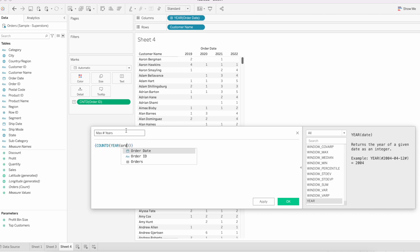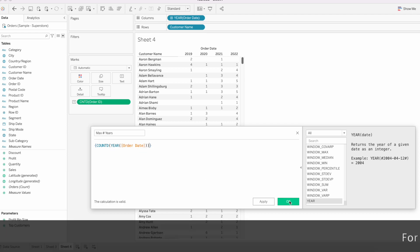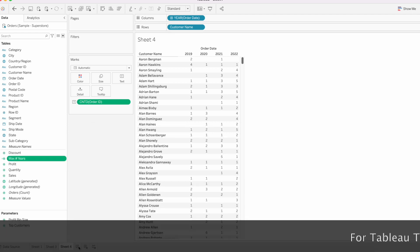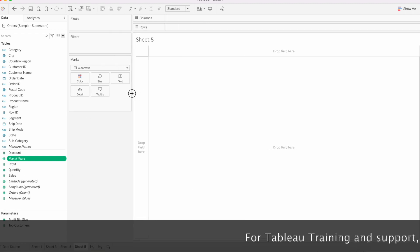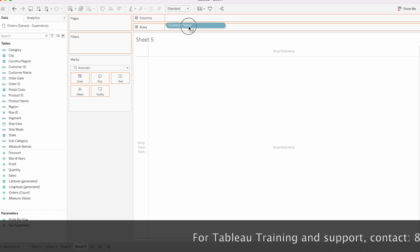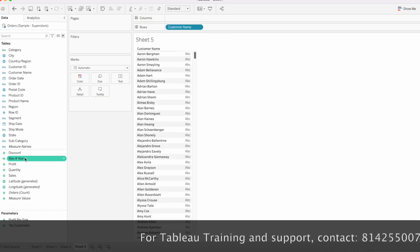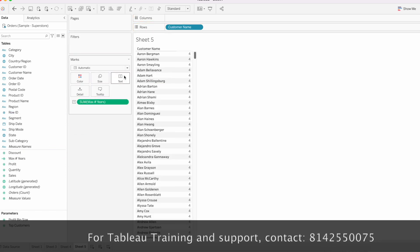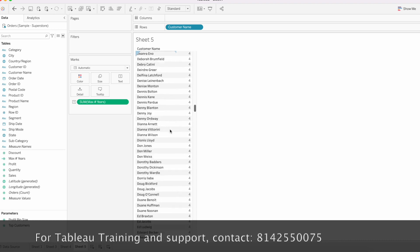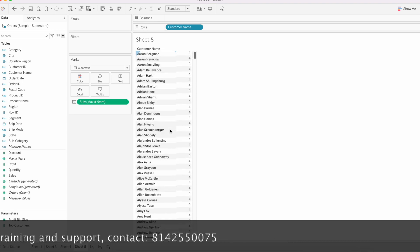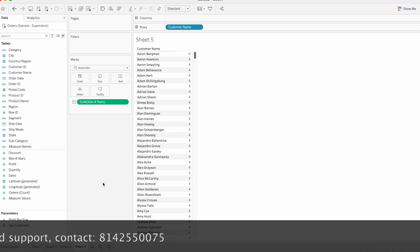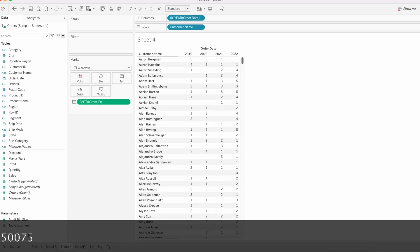The formula is COUNTD(YEAR([Order Date])). Click OK. Let's see the output of this calculation. Go to a new sheet, add Customer Name, and drag this calculation. This calculation returns four for each record because we have four years of data in our data source.